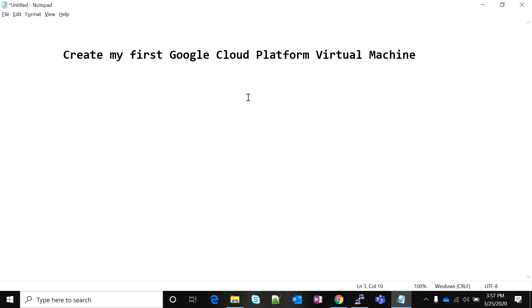Friends, I welcome you all on the Google Cloud Train. I hope you've climbed and strapped on your seat belts. Today we're going to create our own first virtual machine on the Google Cloud platform.